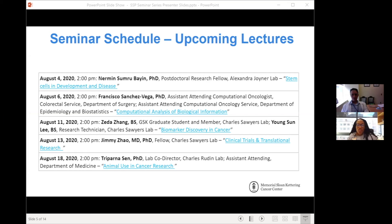Thank you so much, Dr. Zamarin, for your talk. I'm just going to share my screen before we close for a couple of announcements. We have two lectures this week — tomorrow with Dr. Bayan on stem cells in development and disease, and on Thursday August 6th, Dr. Sanchez-Vega will be speaking on computational analysis of biological information. We welcome you all to join us for the two remaining seminars this week, and we'll be sending reminders about next week's seminars. We will be sending you a feedback survey, and if you have additional questions, Dr. Zamarin has welcomed answering them via Twitter, and we will share his Twitter information as well. Thank you all for your time and enjoy the rest of your day.